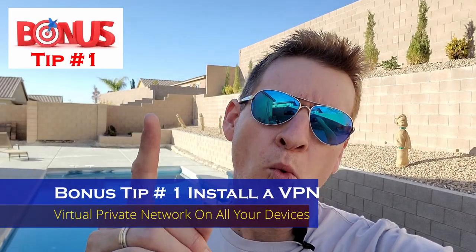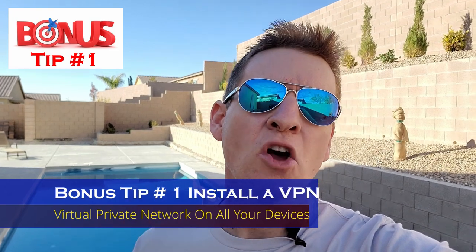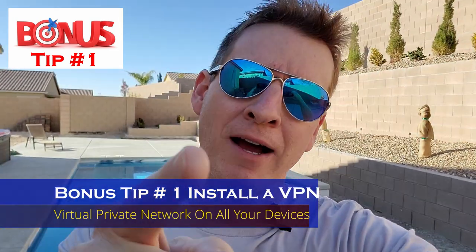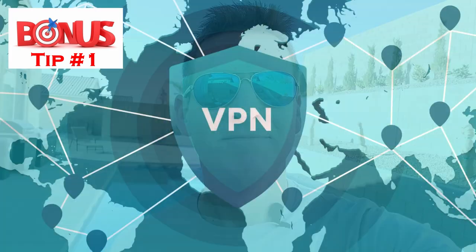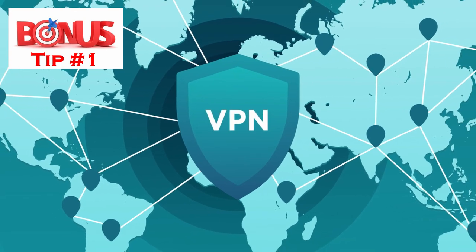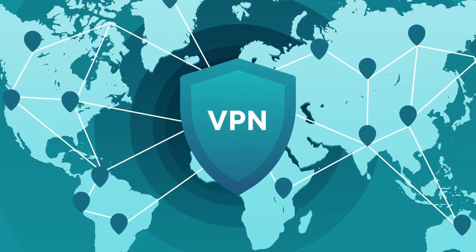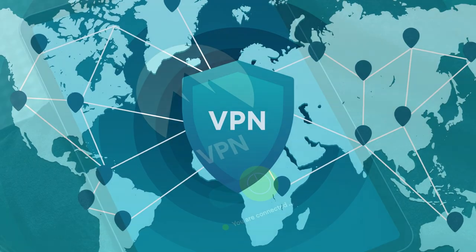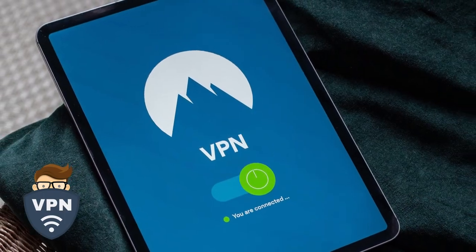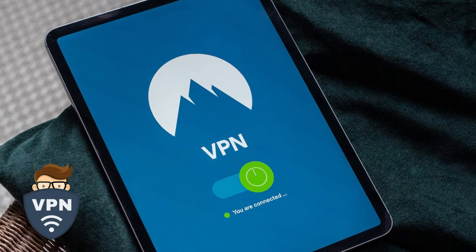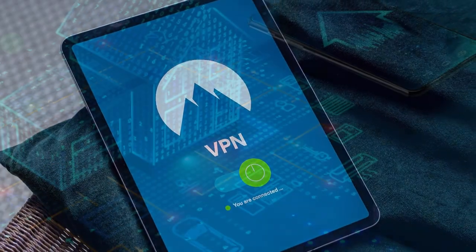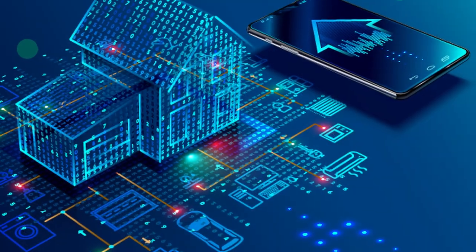Bonus tip number one, install a VPN on all your devices. Installing a VPN on all your devices will allow you to surf the internet anonymously. And a VPN can also improve things like bandwidth and efficiency.